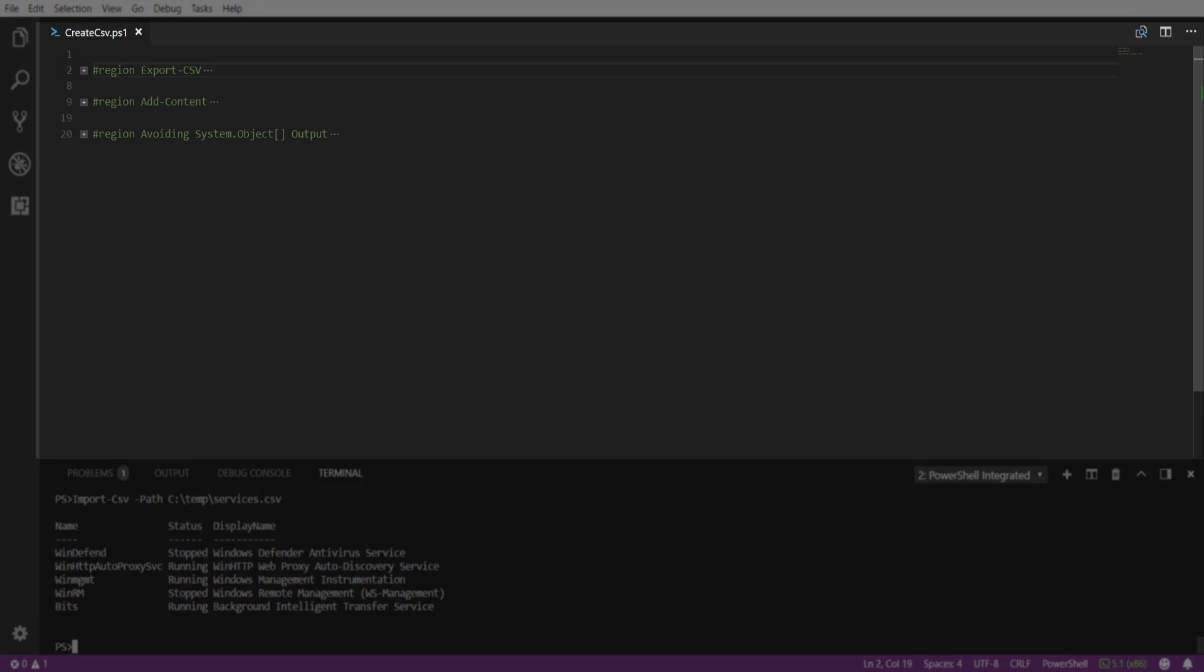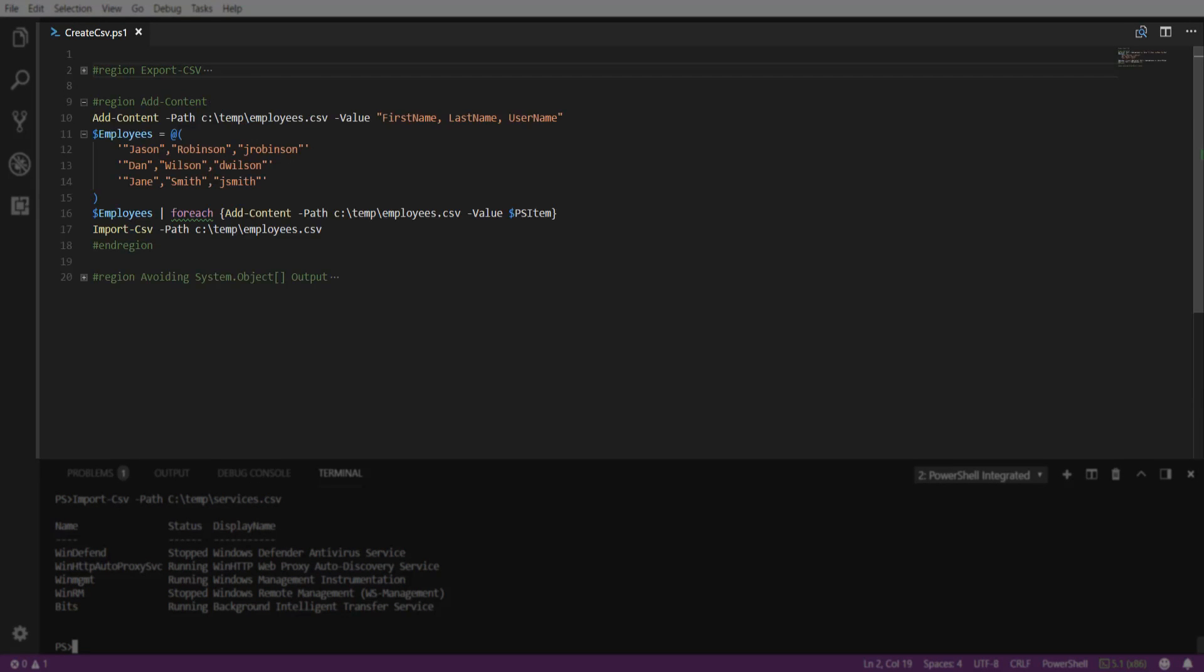Next, we're going to take a look at the Add-Content cmdlet. This cmdlet will append content to a specific file, but in our case, we're going to create a CSV first, and then append it with data later.